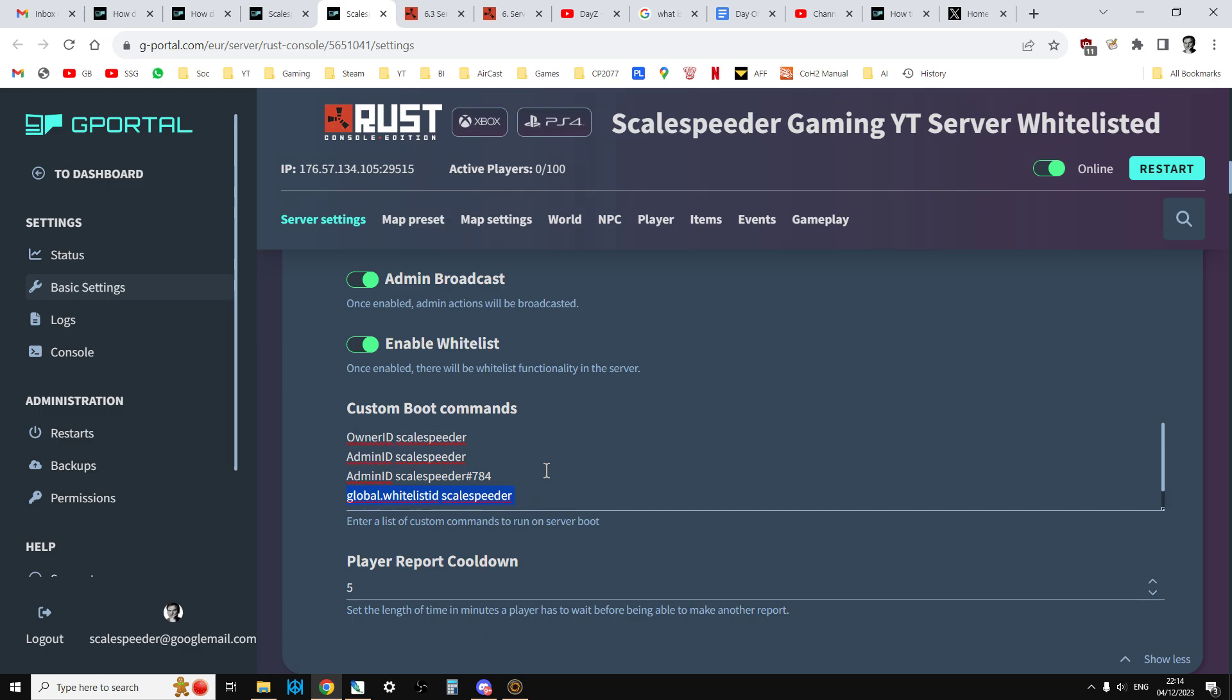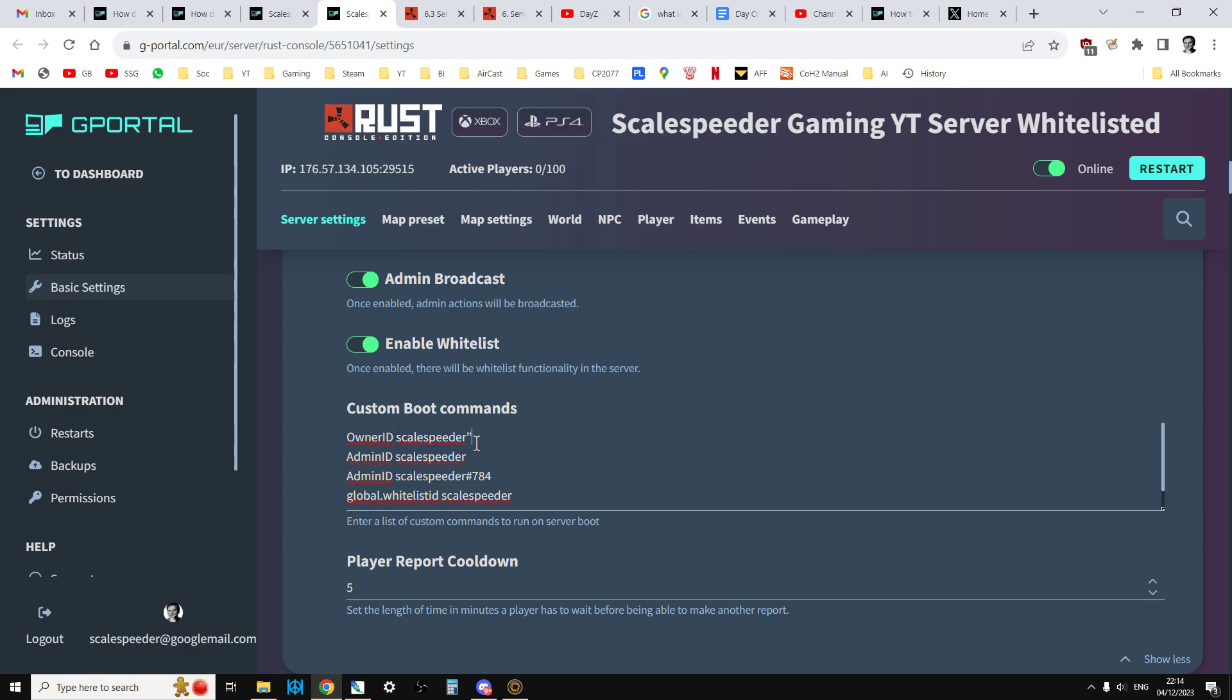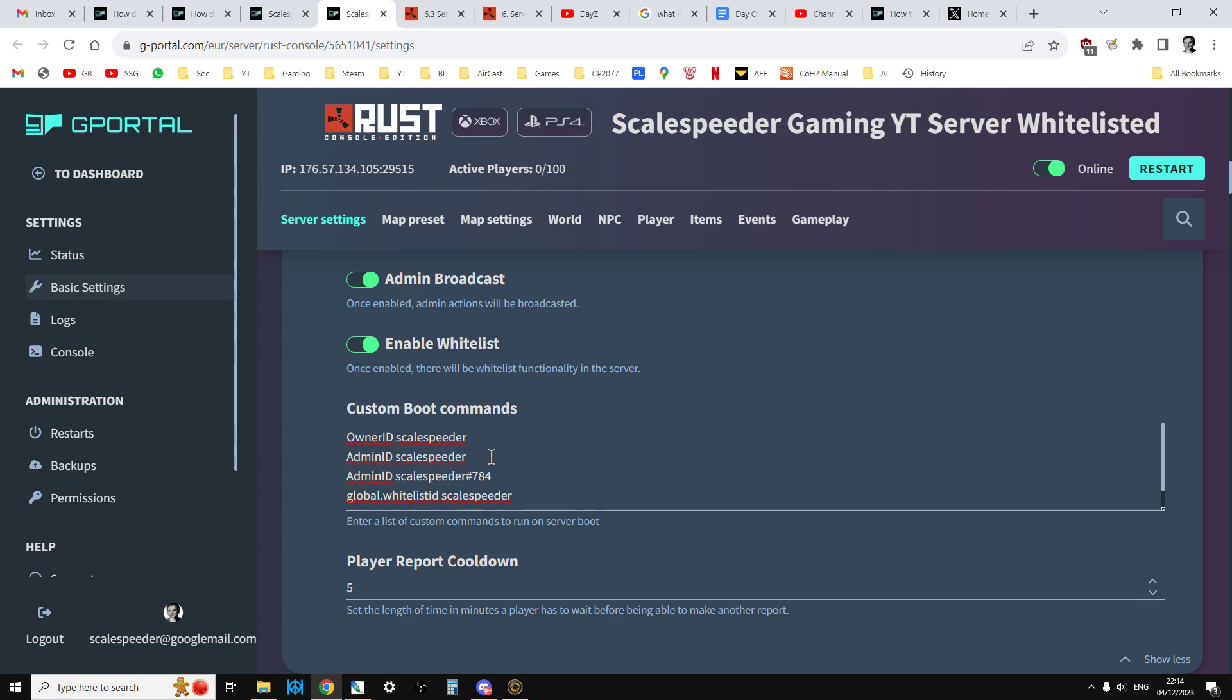Now the other thing that's a little bit odd is the fact that there is a little bit of debate about whether your Xbox or PlayStation username should be in inverted commas. Should it be like that or should it be like that? Okay, now from my experimentation, I found that I don't think it should have inverted commas around it. I think it should just be like that. So it should be owner ID space your username. Admin ID with the ID as capital and the A as capital, your username.